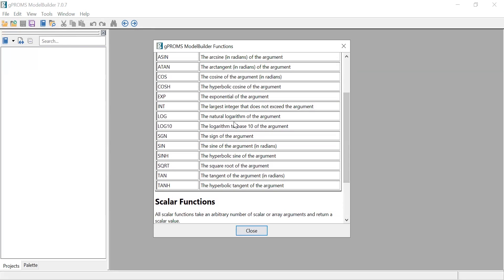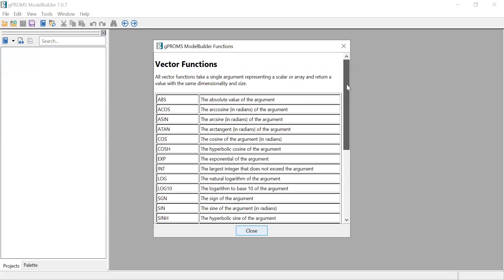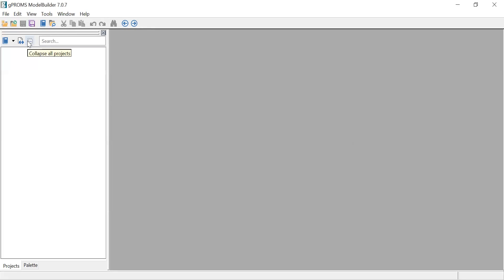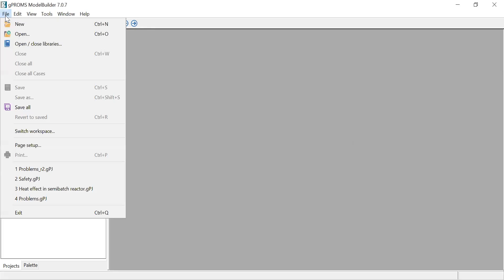A scalar function can also accept a scalar. So if you have just one value it can accept it, and if you have a vector it can also accept it - basically a scalar or an array. Now, how do you use GProms? To use GProms, let's assume you want to build your own model. You go to File, then New.